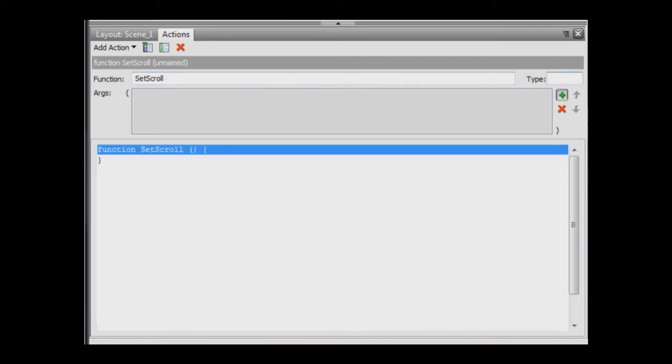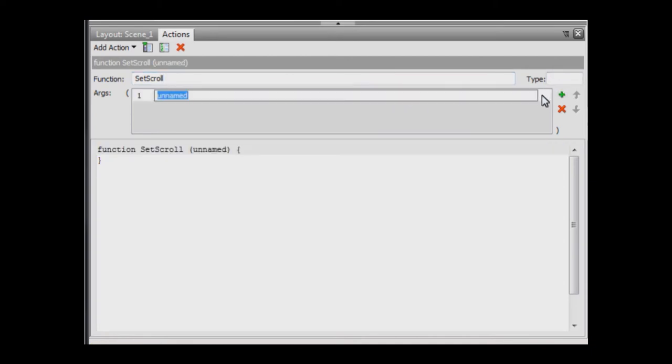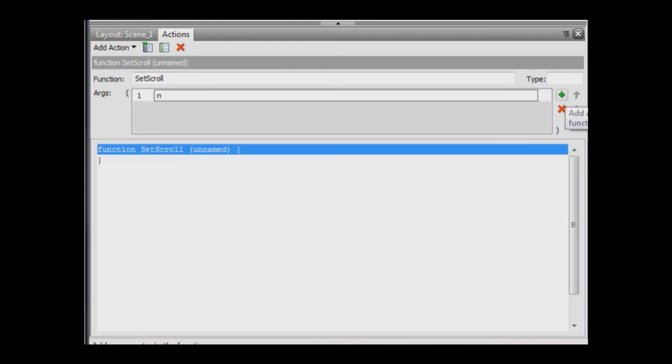Press the plus button in the args area. Add a parameter, n, n being for name. This is the name of the calling object. If a function is called in response to a user moving the slider, the value of the parameters will be the name of the scroll bar. In this case, ScrollSilver.